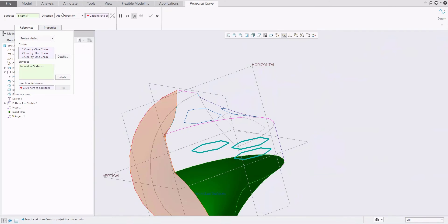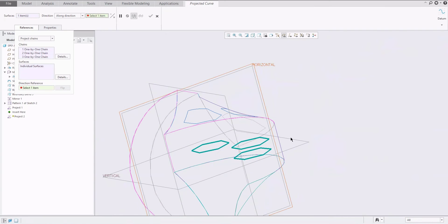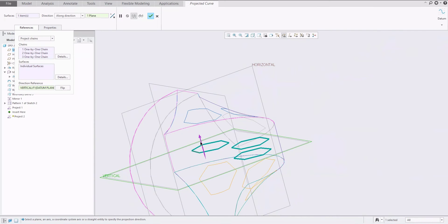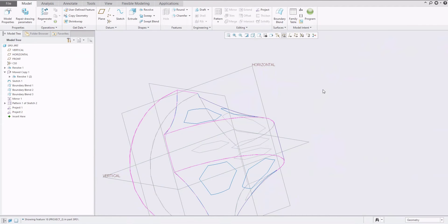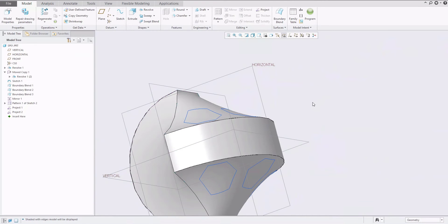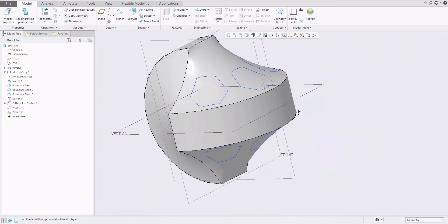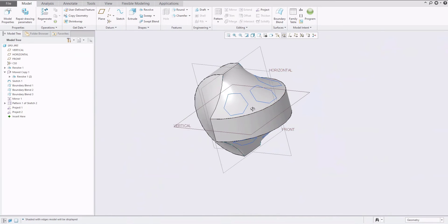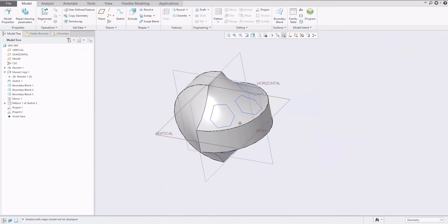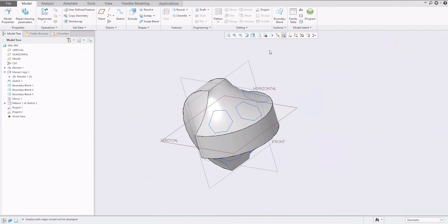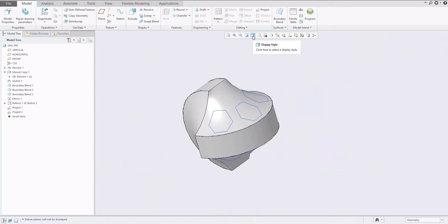We would also like to do the same on the bottom. I will project and select the chain from these three middle curves to the bottom surface, from the vertical plane in the opposite direction. Confirm. If I select control+2, the system will show the object in wireframe — wireframe shaded with edges.